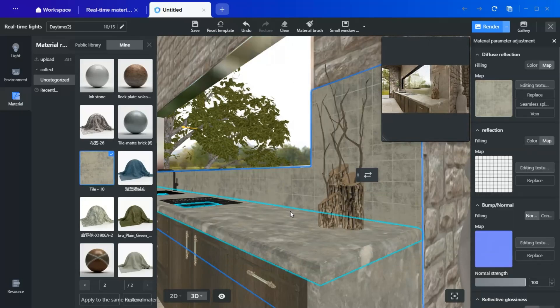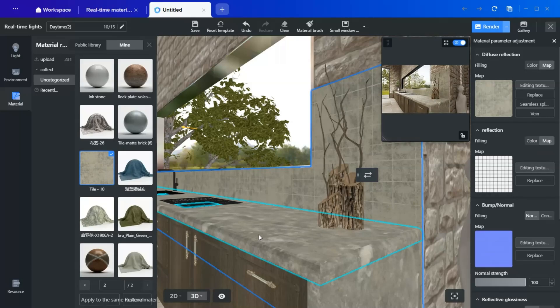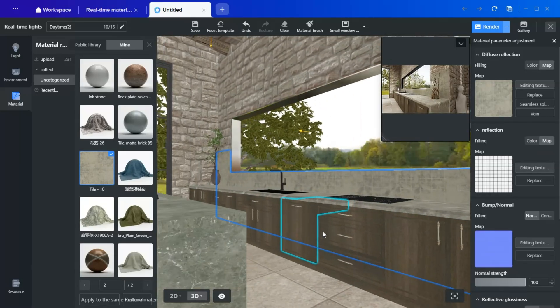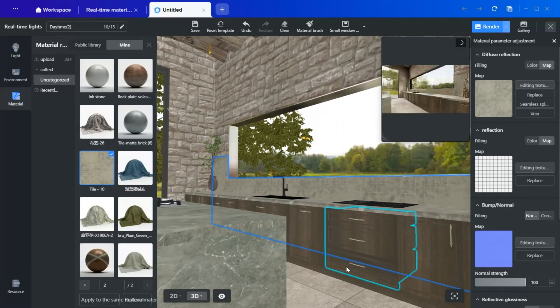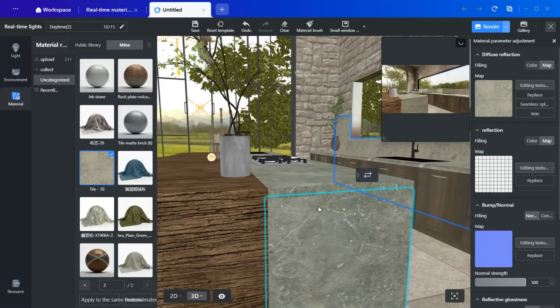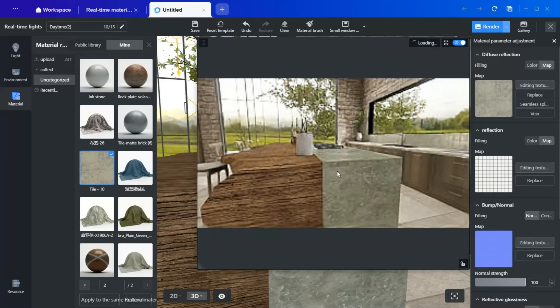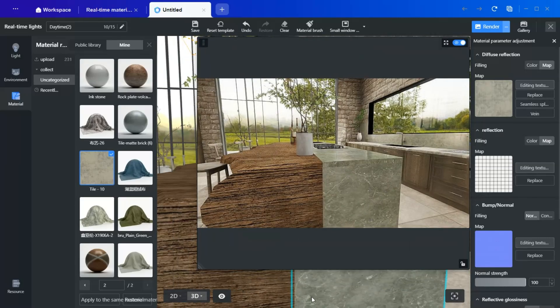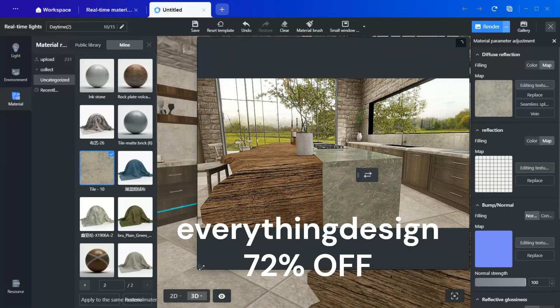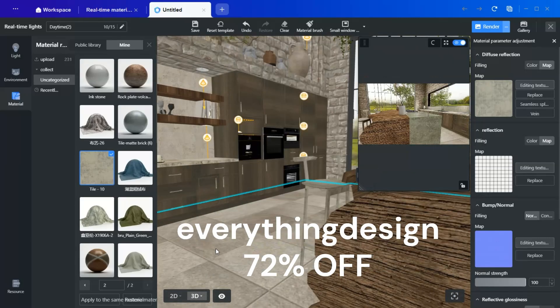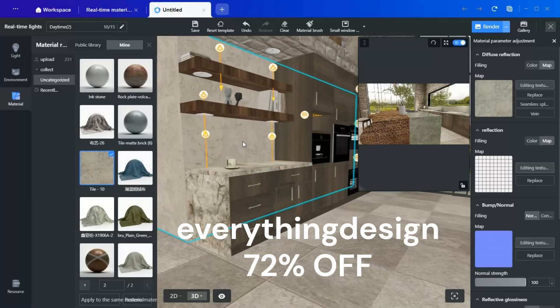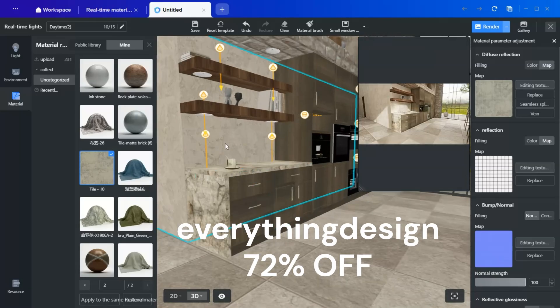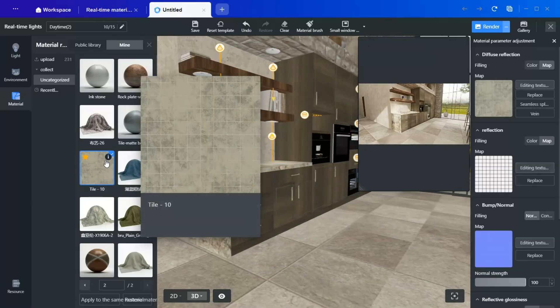For ambitious teams striving for excellence, the Leap Plan delivers the ultimate all-in-one solution. And if you're a solo designer, don't miss out. Use code EVERYTHING DESIGN for an exclusive 72% off on all popular plans.